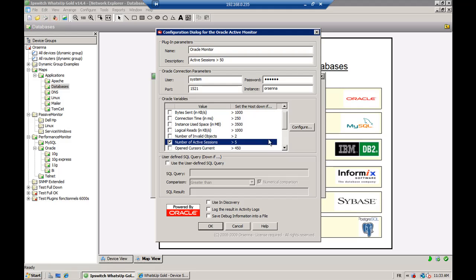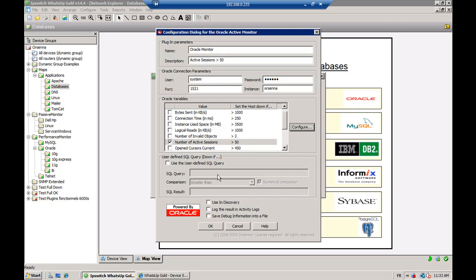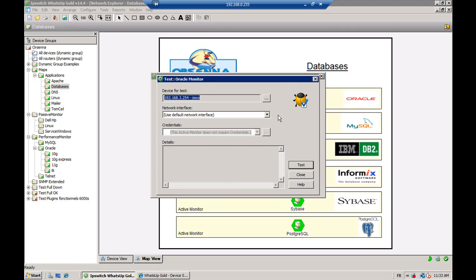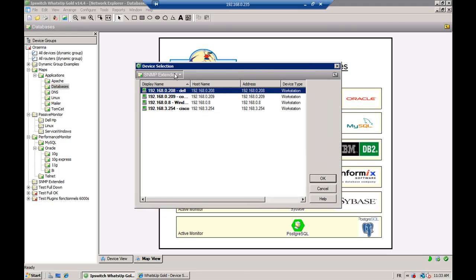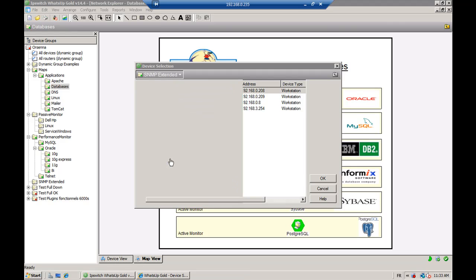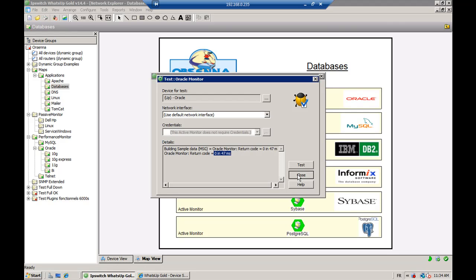We want to be alerted when the number of sessions is greater than 50. We select 50 and we validate the monitor. So now we're going to test it on the device. We browse our different devices, go to the Oracle folder, and we select the device. We test it and we can see that the monitor is up because the return code is zero.